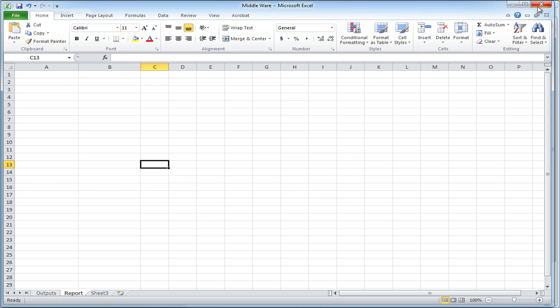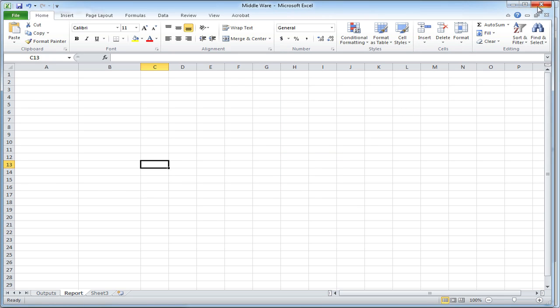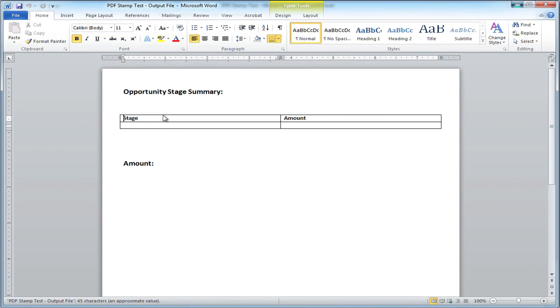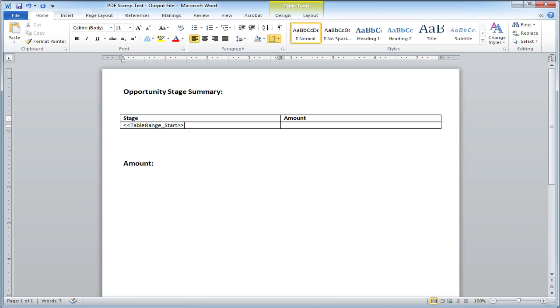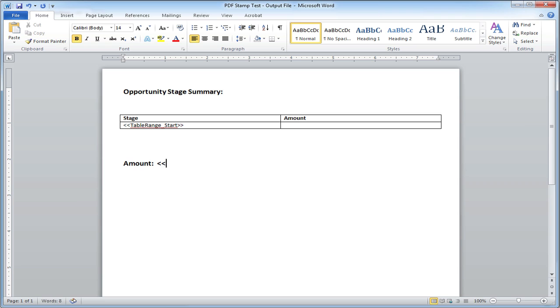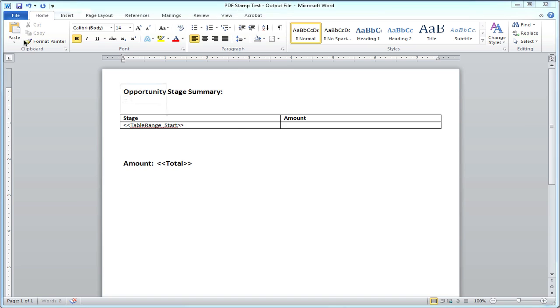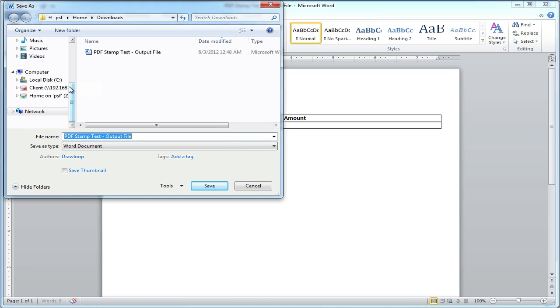And then begin tagging my Word document. And again, our output file does not have to be Word. It could have been PDF, PowerPoint, or Excel. Now for the table range, I have to put the range underscore start within angle brackets. This will just dump that first range into the table. And then for the second range, I'm going to put total within angle brackets. And then save the Word file to my desktop.